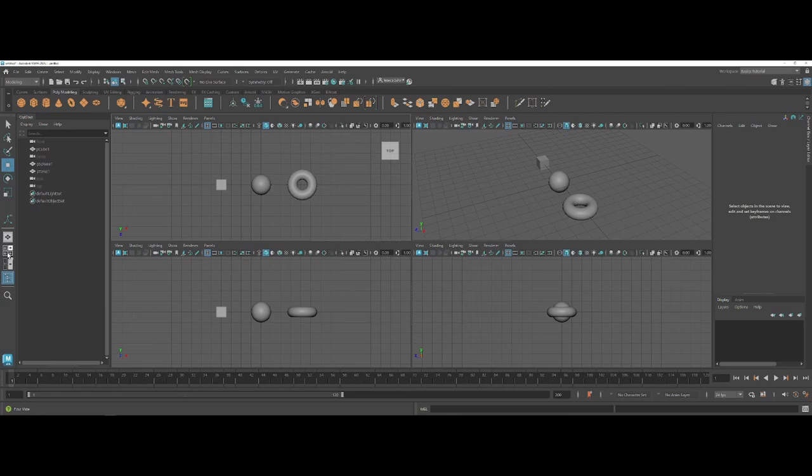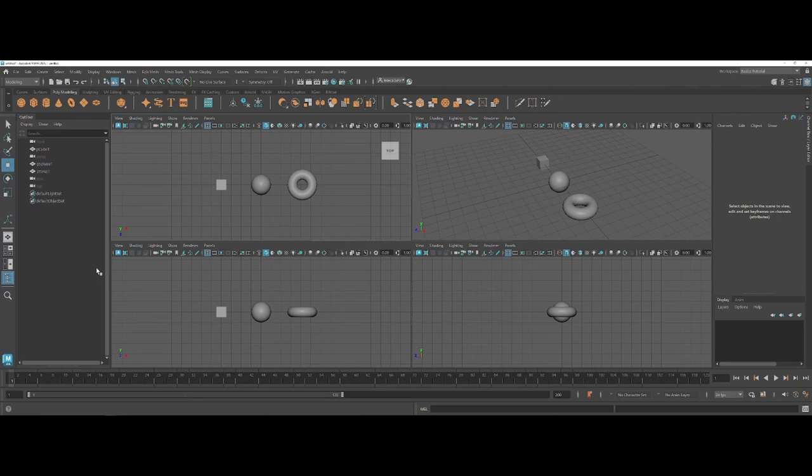This is pretty common as far as 3D modeling goes, and oftentimes you'll see a lot of modelers as you get into more detailed models will snap into this view to look at the multiple angles.